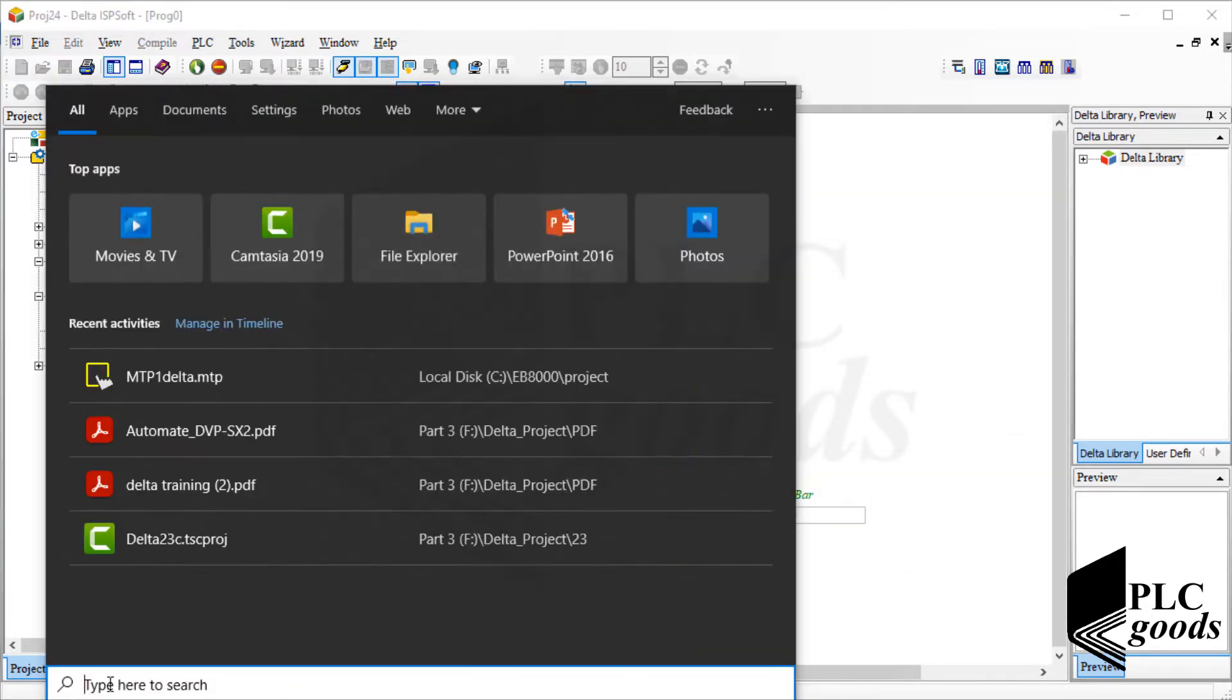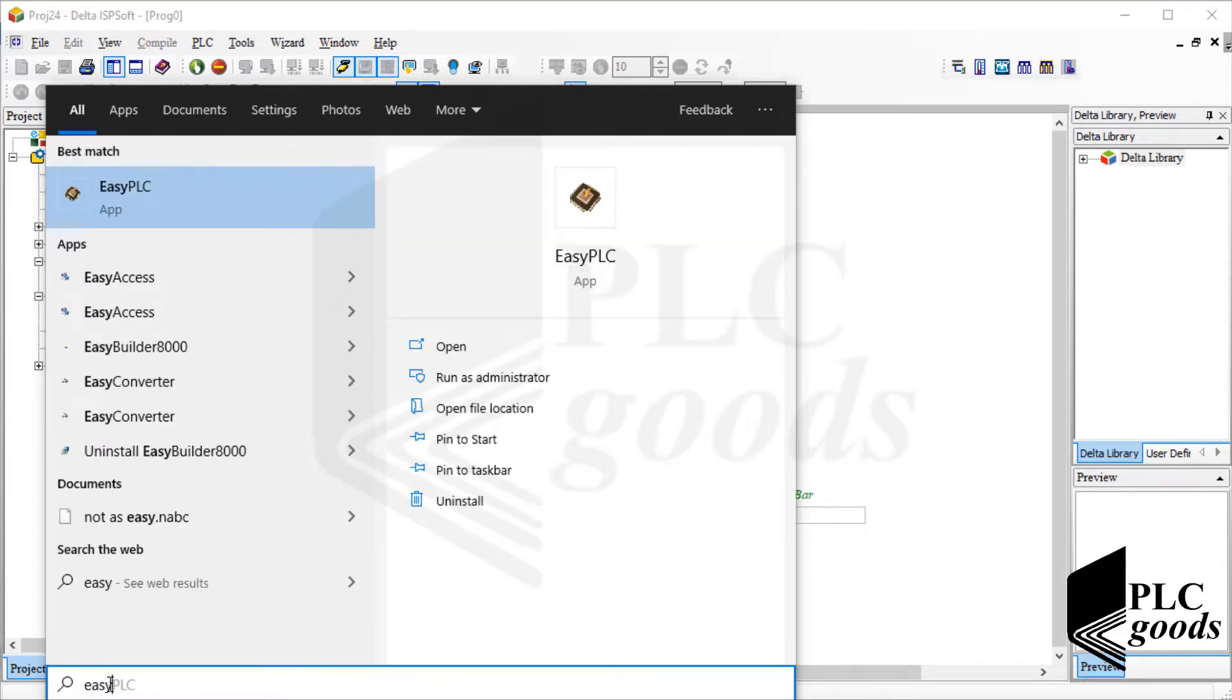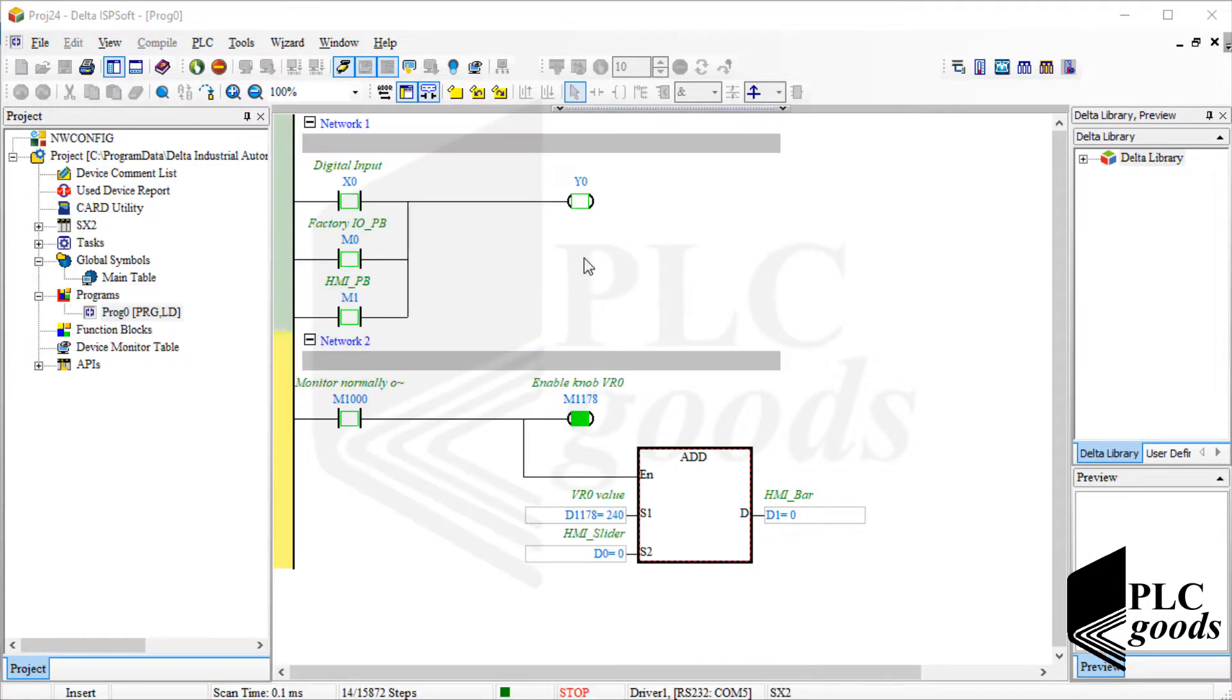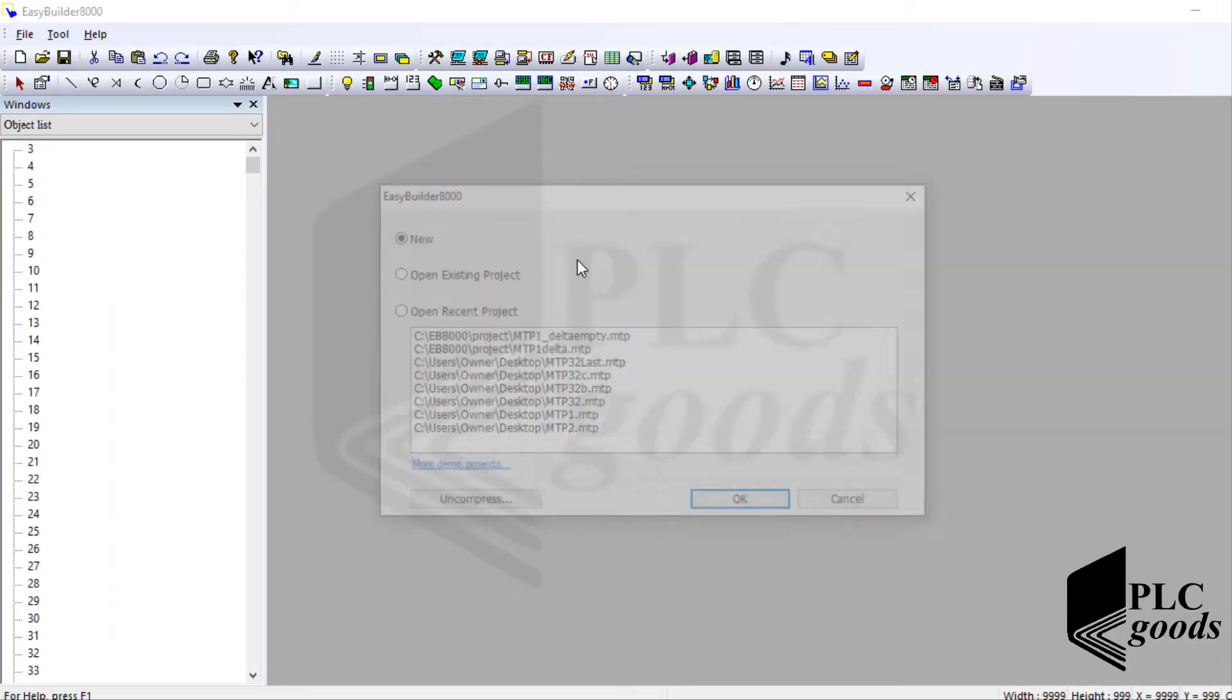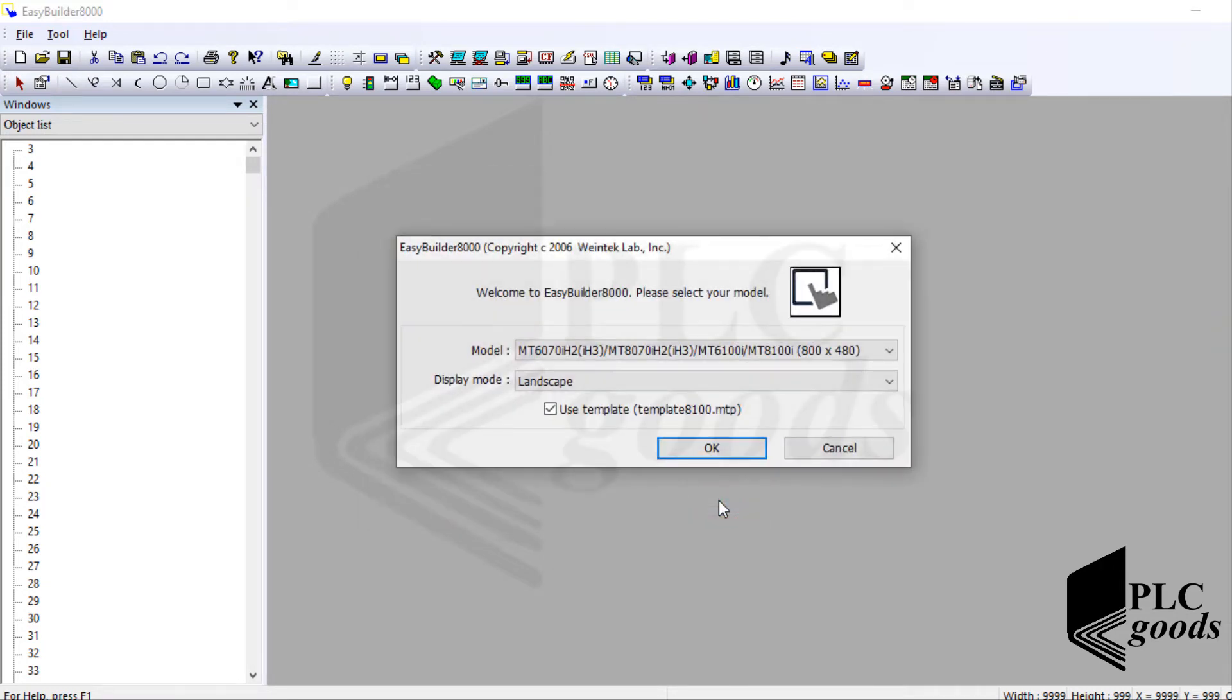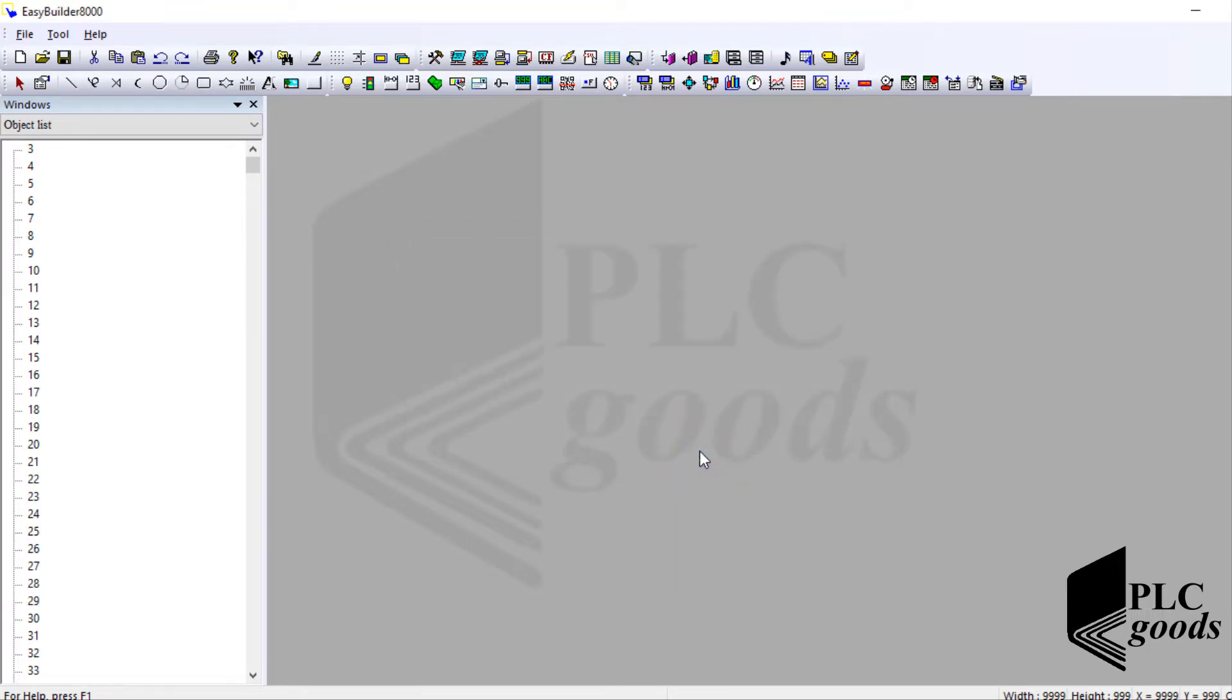Now let me launch Easy Builder 8000 software. I'm going to use the software to design my HMI screen. Note that each HMI has its individual designing software but basic concepts are the same for all of them. Therefore if you learn how to work with an HMI very well you will be able to work with others easily. Well, let's create a new project. Here my HMI model and also its display mode have been selected correctly. Let's continue.